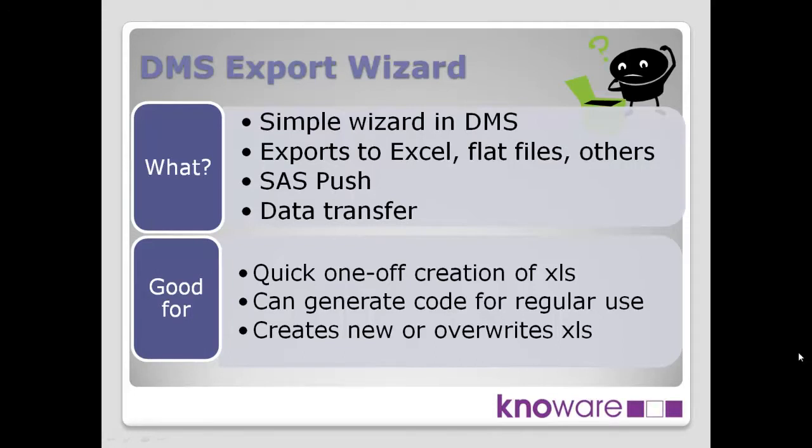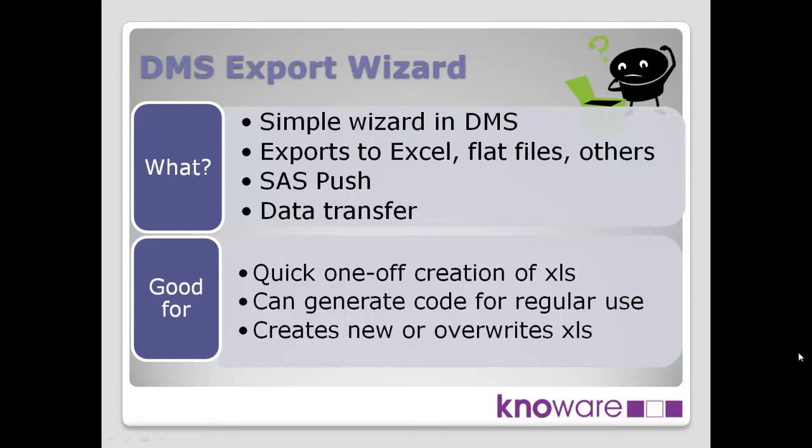What's it good for? It's good for one-off quick creation of Excel spreadsheets. What it also allows you to do is create the SAS code that generates the Excel spreadsheet. So you can actually use this technique for regular use also. You capture the SAS code, and then you can schedule that to run on a regular basis every night, or every week, or every month, or just have the code to run whenever you want to run it.